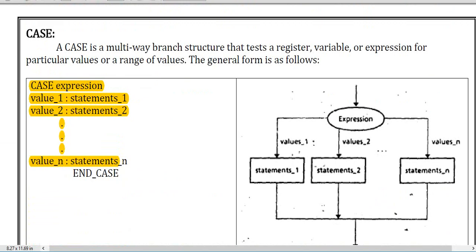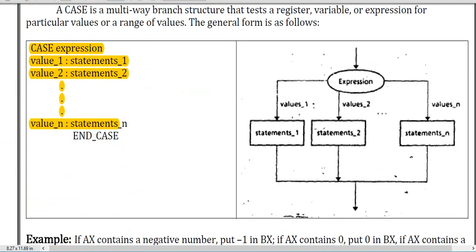Now the case section: an expression value is defined. If the value is one it goes to statement one; if two, statement two; if N, statement N. This looks like: case, then the expression, then the values with their statements, and lastly end-case.